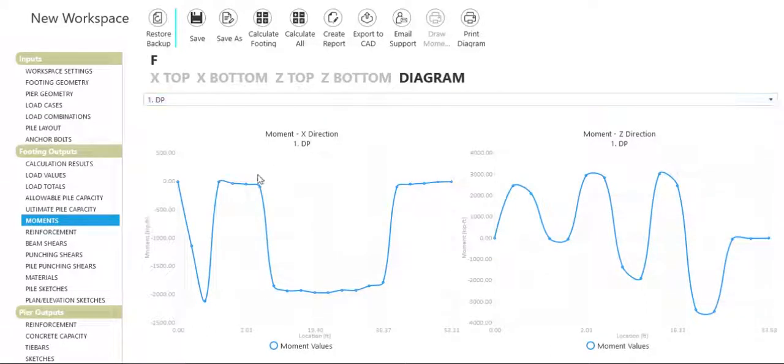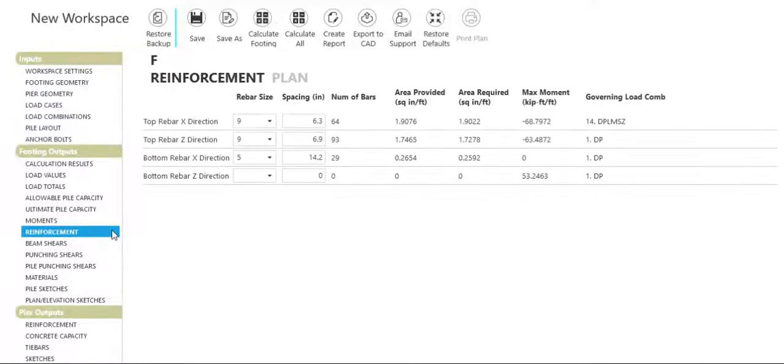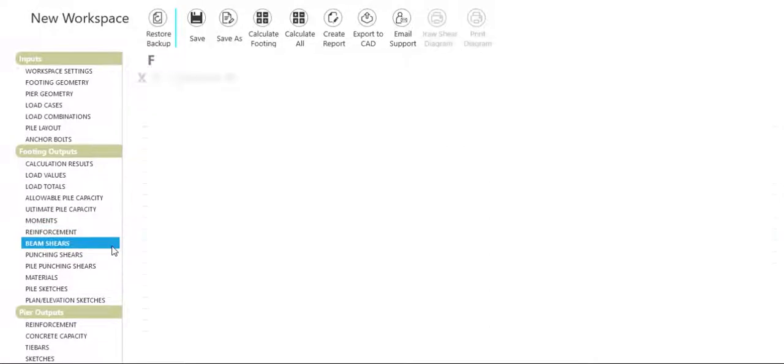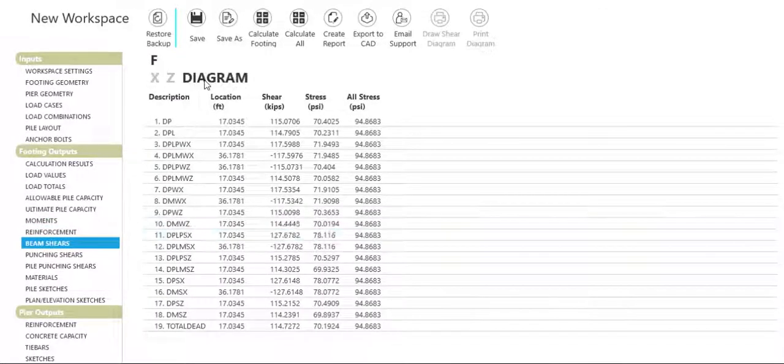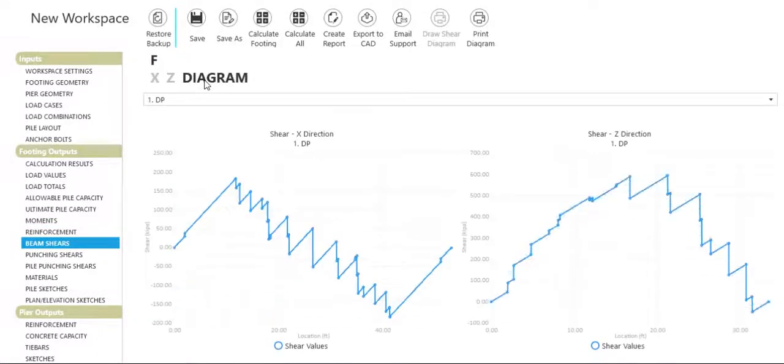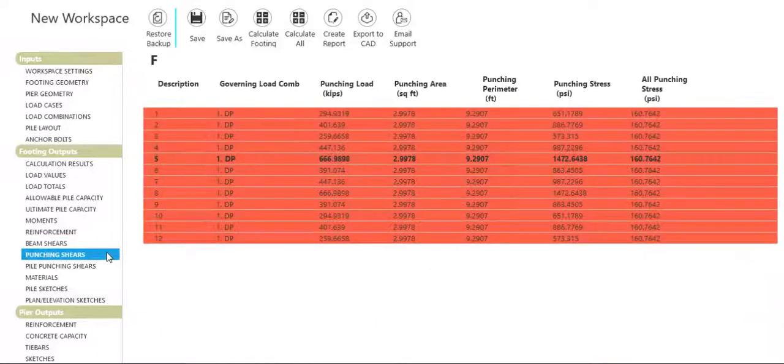View footing reinforcement and shear stresses such as beam and punching shear.